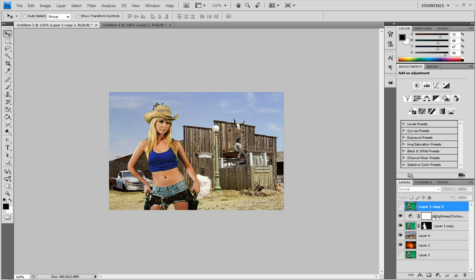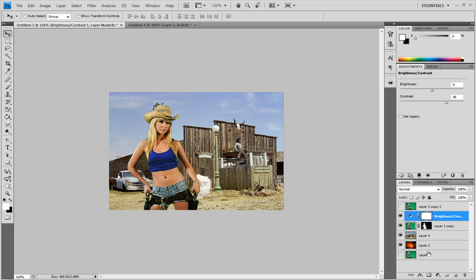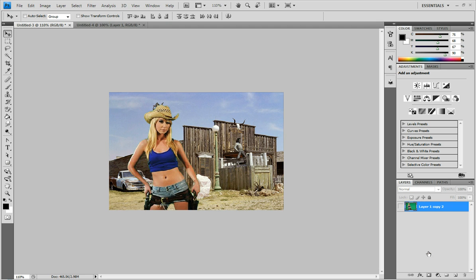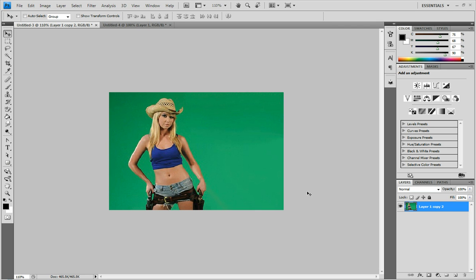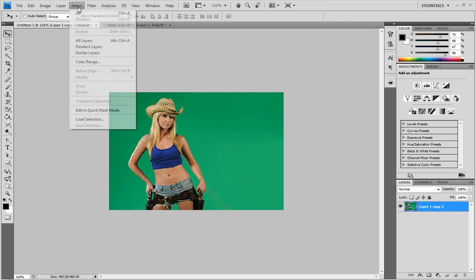So to get started I'm just going to delete everything except for my original image. And the first thing you want to do is go up to select and then down to color range.